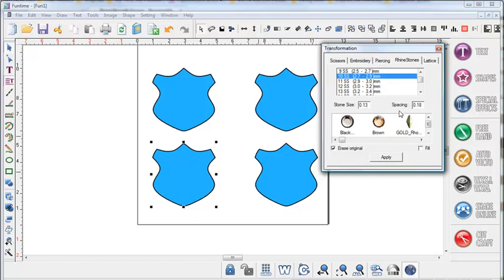For the spacing we want that spacing to be at least as large as the stone size plus the space size that we want in between each stone. So for this example we're going to use a spacing of 0.18.